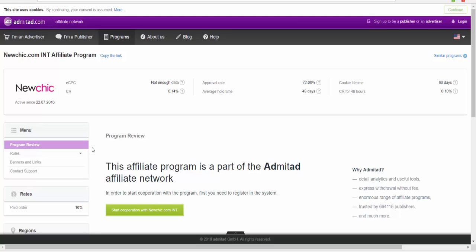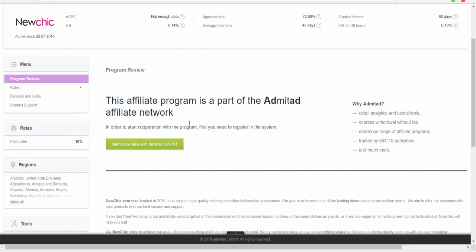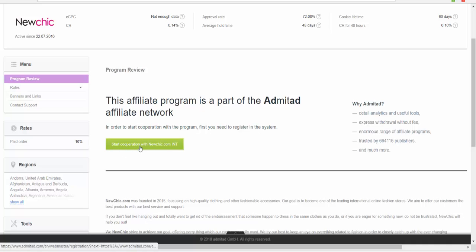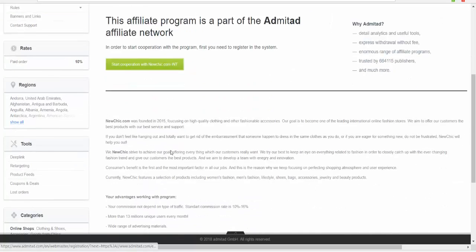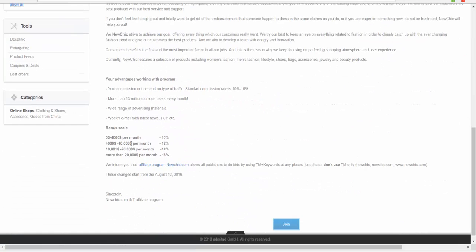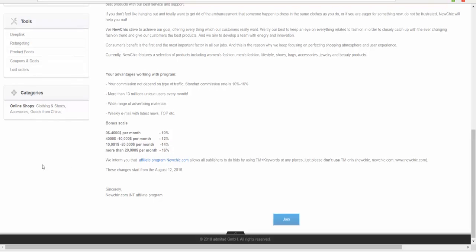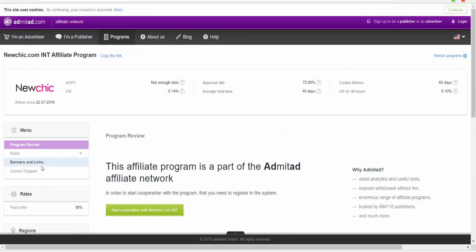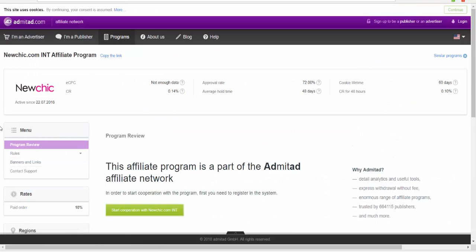It's like anywhere you get links via this website, it's awesome. Everyone is part of Admitad now. To start cooperation with the program, first you need to register in the system and start cooperation with NewChic. Here, for example, there are commissions per order. You get like 100% returns.